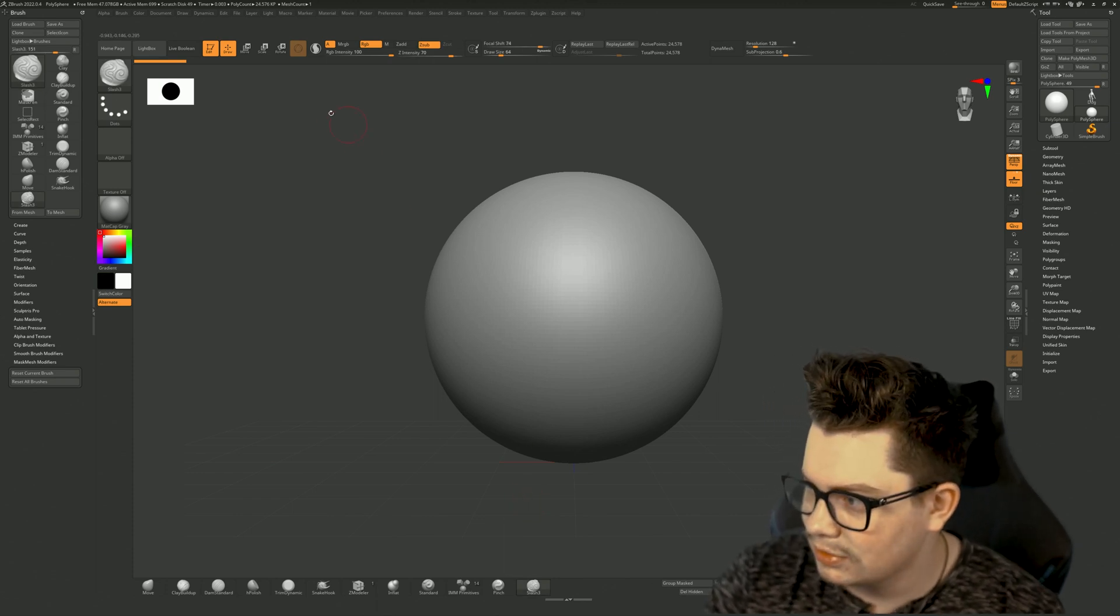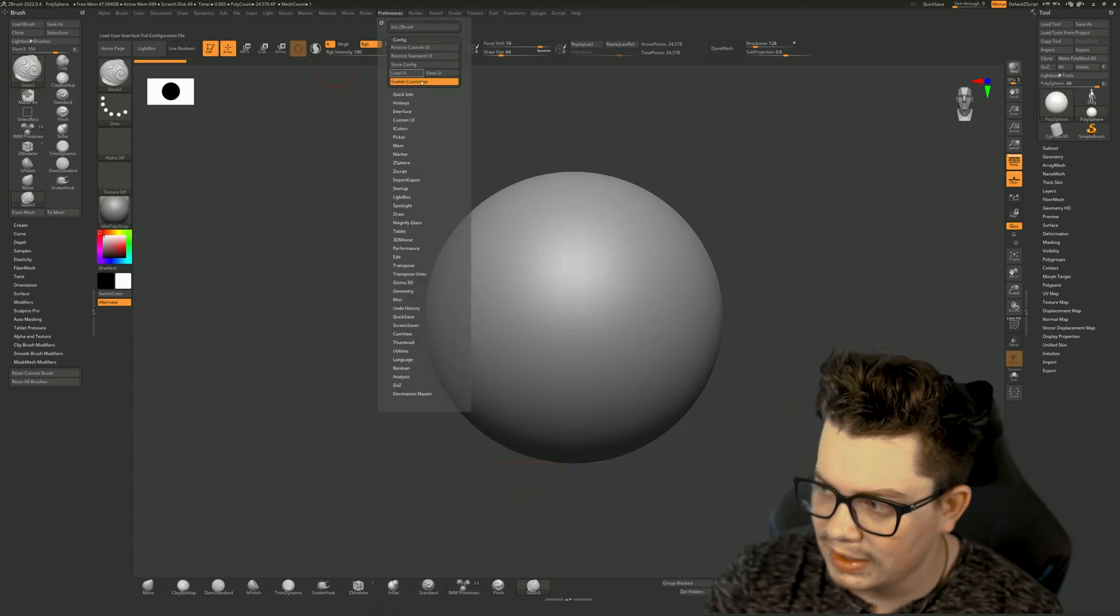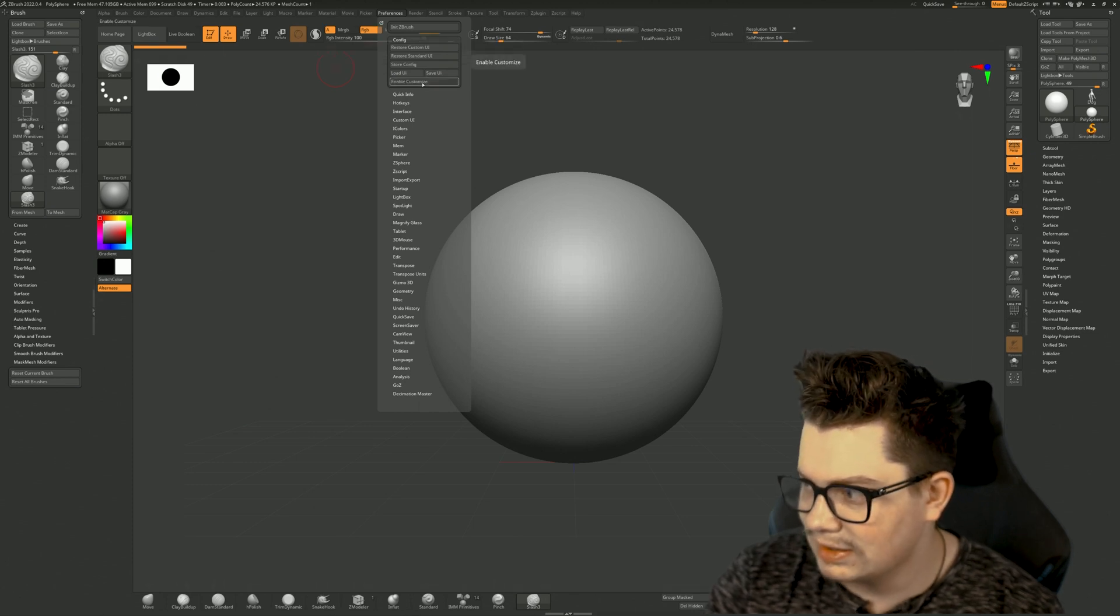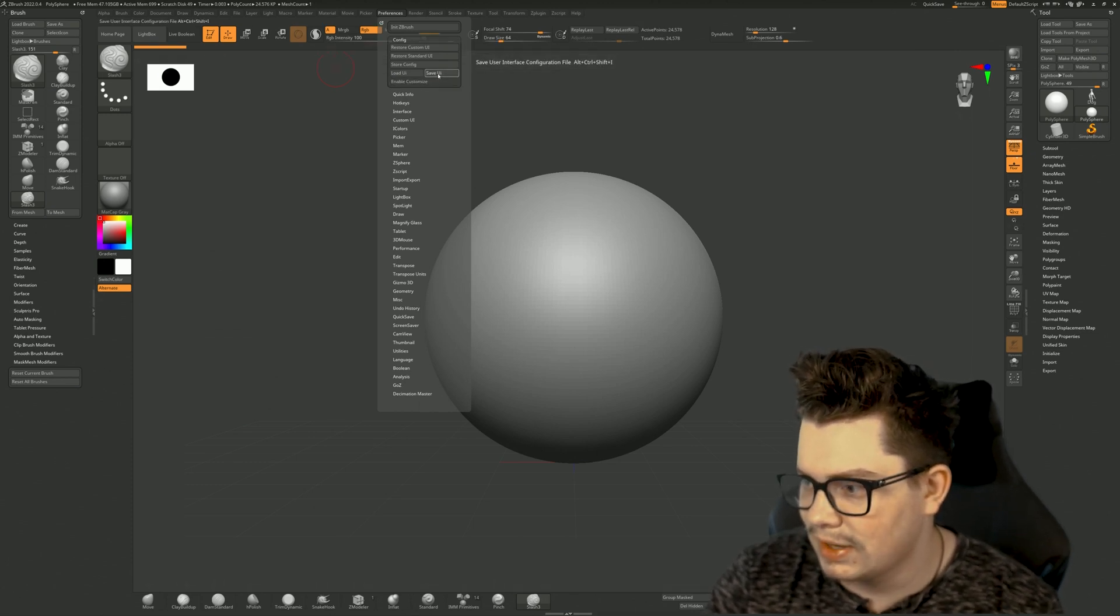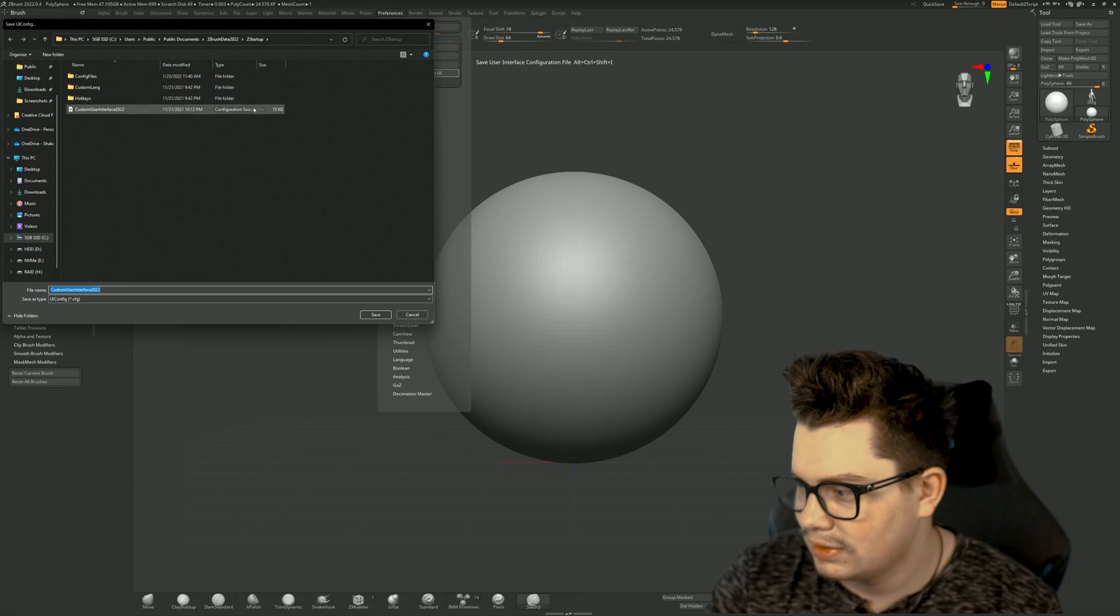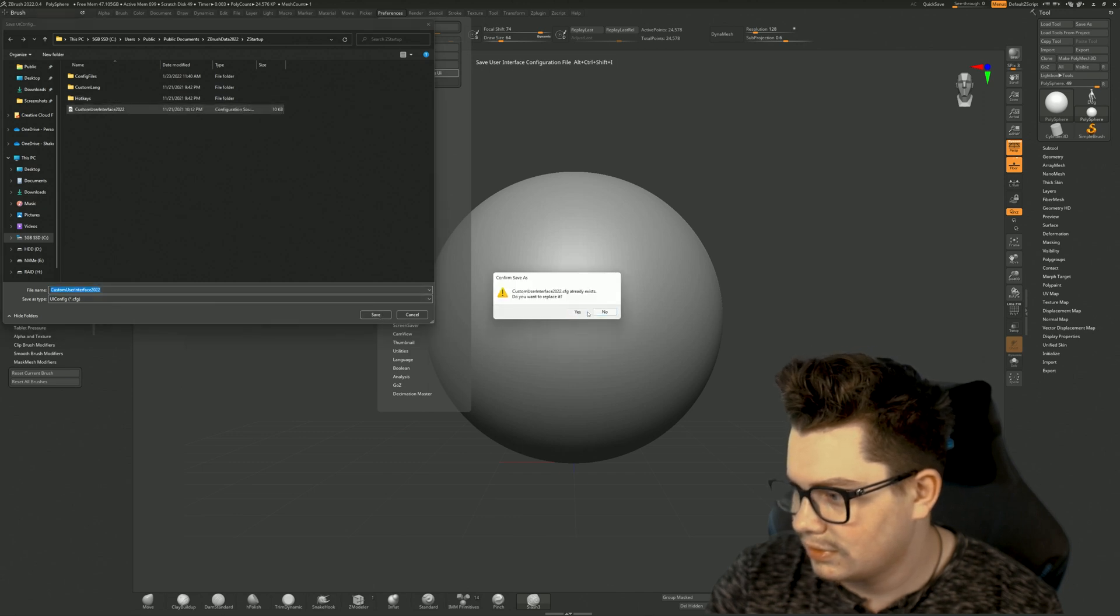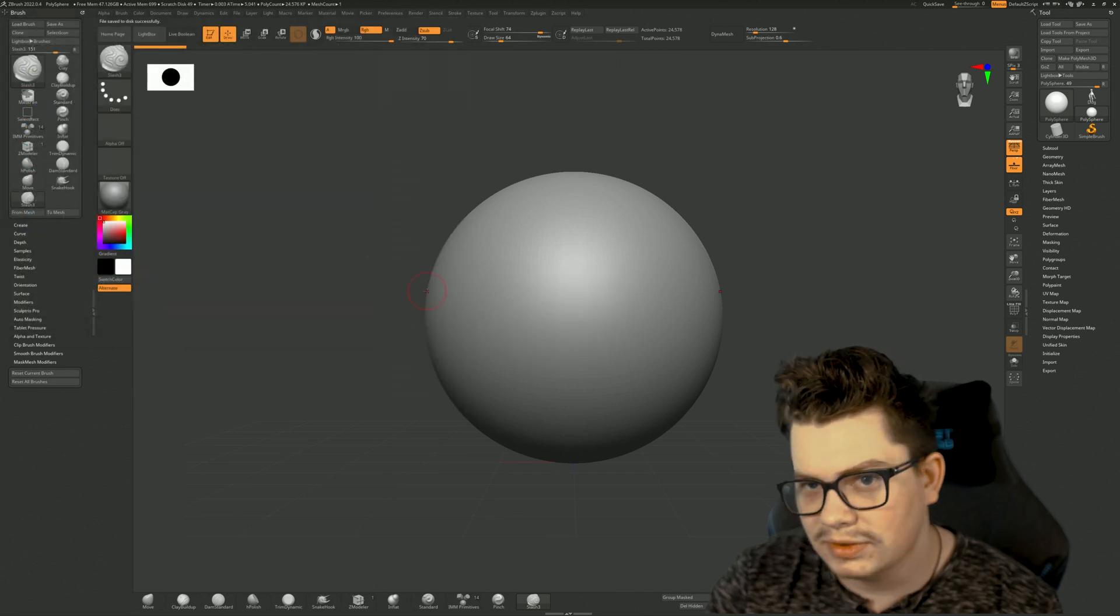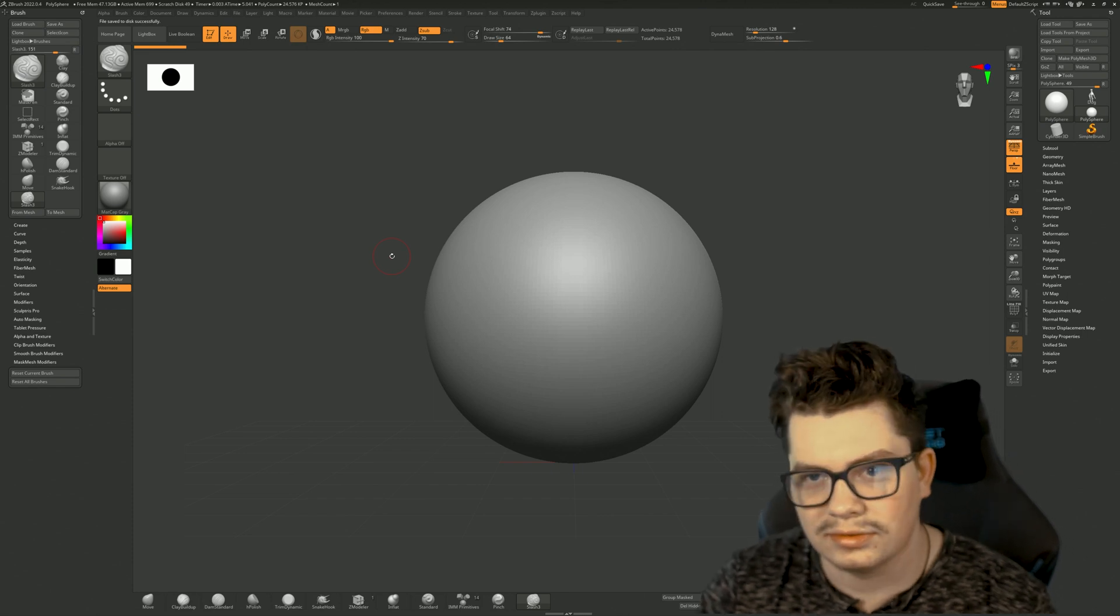The next thing to do is to repeat step one by disabling customize. And then the last step is to save UI. Replace if you already have one saved and you're done.